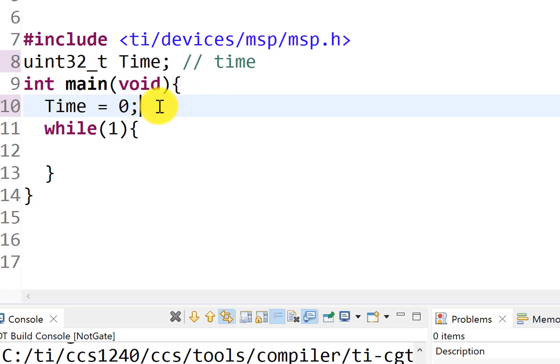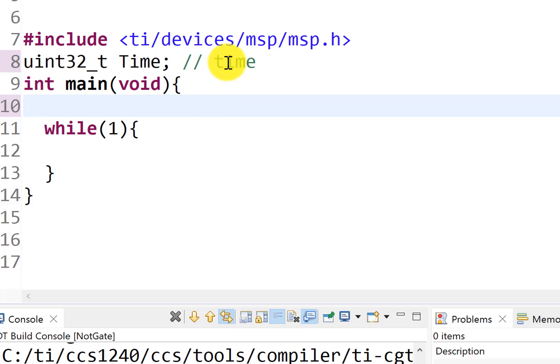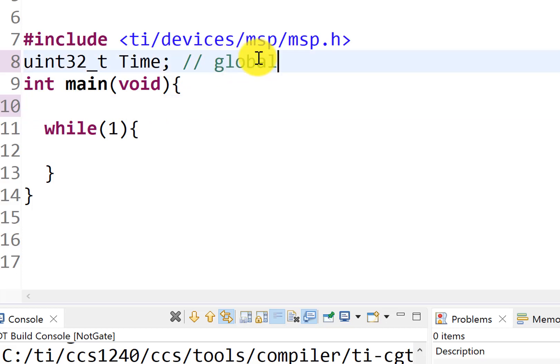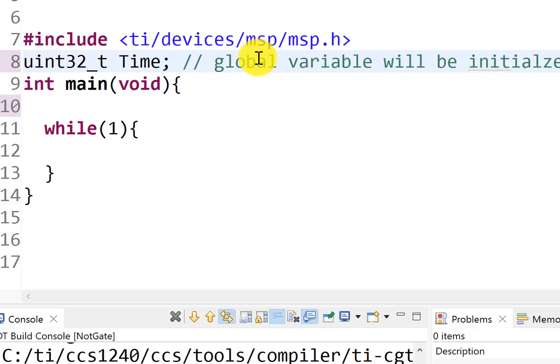And there's a third, and that's implicit. And it turns out, if we do nothing, this global value, this global variable will be initialized to zero. Now, that's not true of local variables, but global variable will be initialized to zero. Again, on startup or powerup.